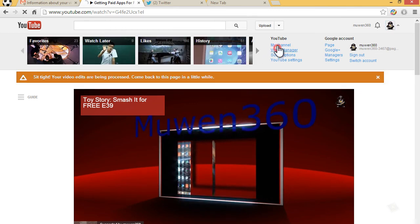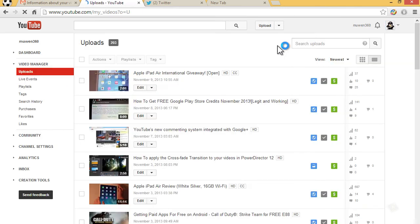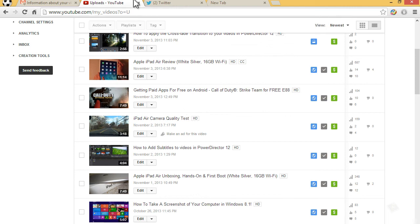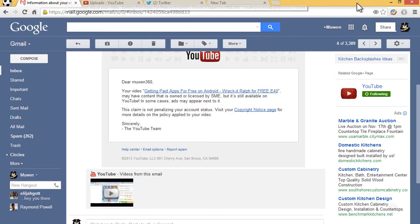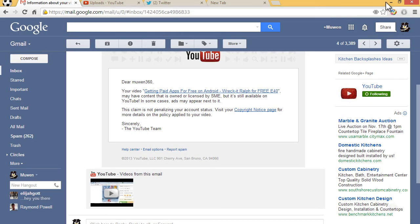That's really about it. That's how you remove copyrighted music or just about anything from any of your videos that was matched by content ID. It's as simple as that.